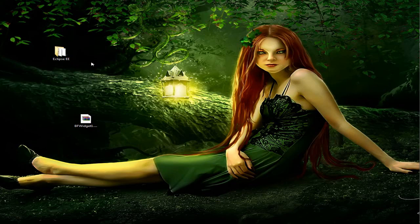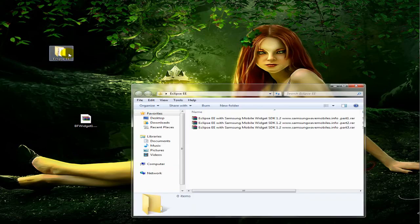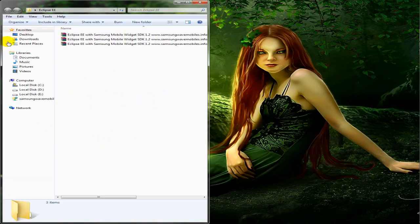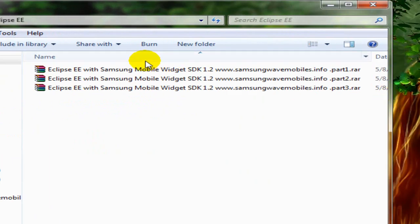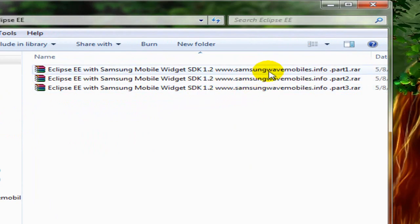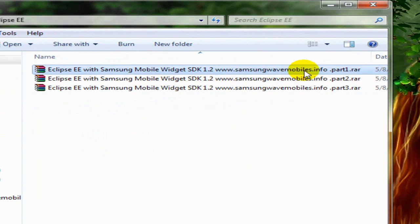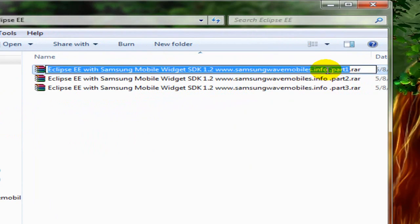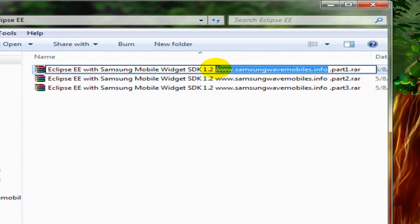After downloading all the files, we need to extract them. To extract, we need a program called WinRAR and a password. The password is in the file's name — this is the password: my site. Copy it for further use.